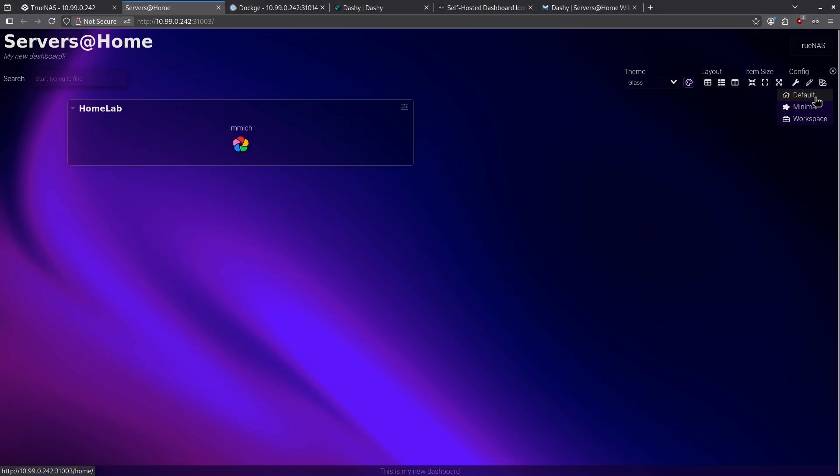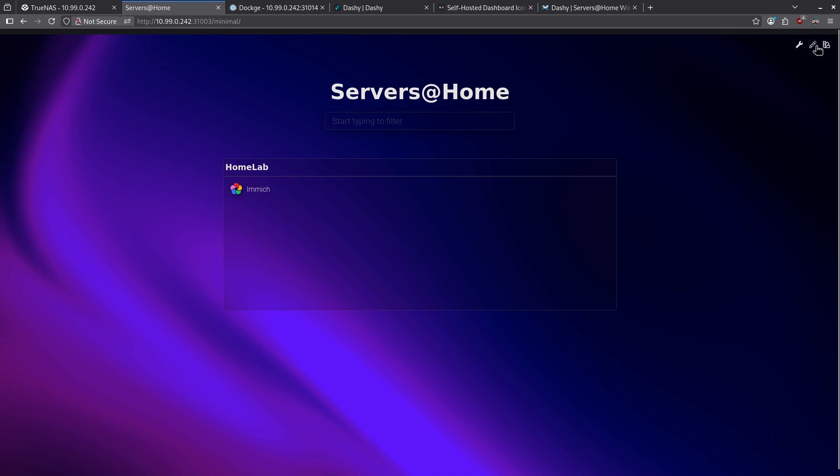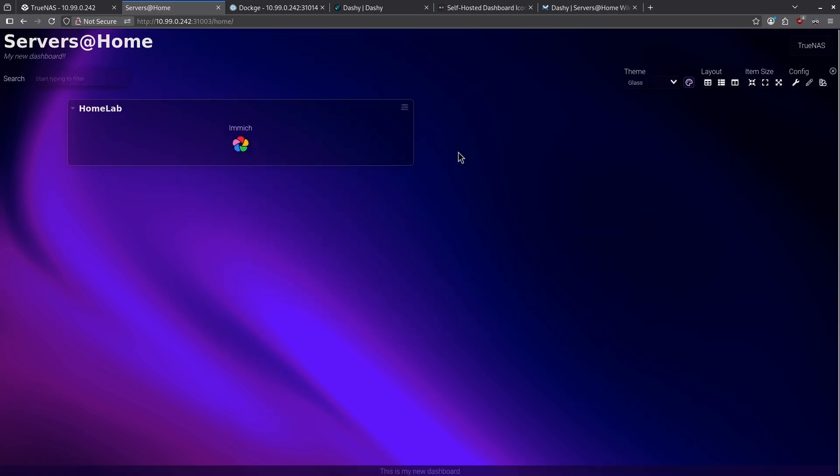On the very far right, I'm looking at the default view, but I can switch this to a minimal view if I want and just see the name of my dashboard, a filter, and my one link to Immich under my Home Lab. When I go back to the switch view and switch to default, it jumps back to the way it was before.